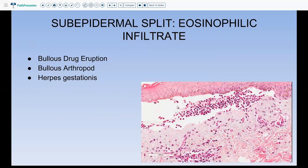BP can sometimes present without the bulla in an urticarial phase. Whenever you see an older patient with a lot of eosinophils in the dermis even without bulla, consider the urticarial phase of BP. Additional differentials for sub-epidermal split with eosinophils include bullous drug eruption, bullous arthropod bite reaction, and herpes gestationis. Herpes gestationis occurs in pregnant females — same histology but younger patient. Its immunofluorescence shows a very bright C3 at the dermal-epidermal junction in 100% of cases.